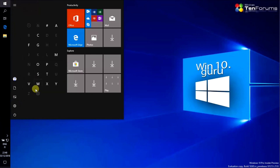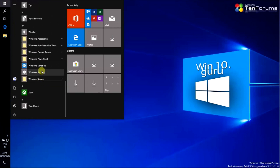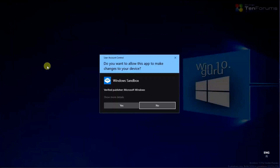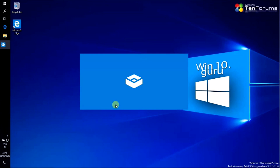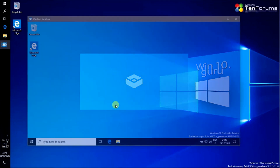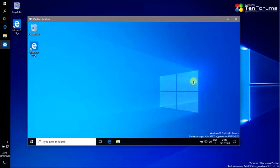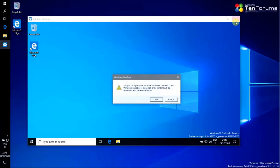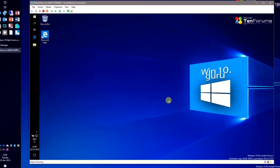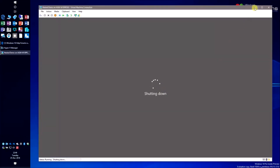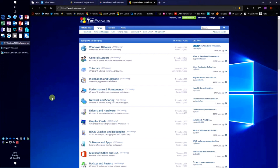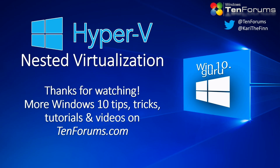The Windows Sandbox is enabled too. Thanks for watching.